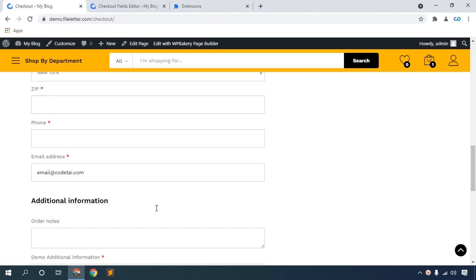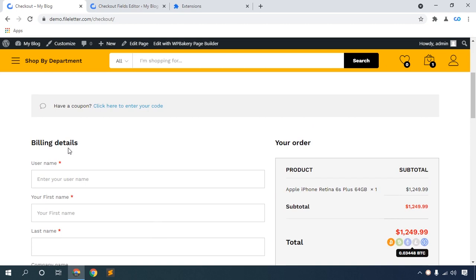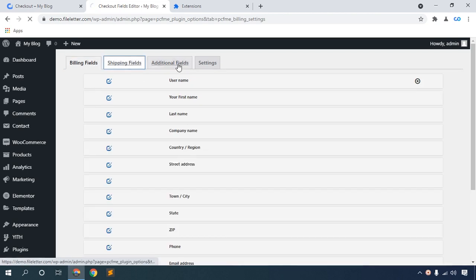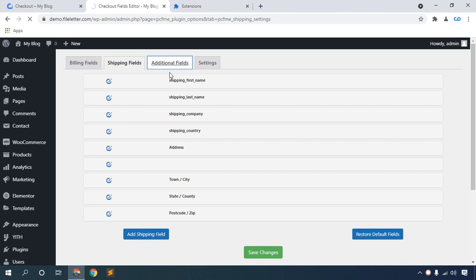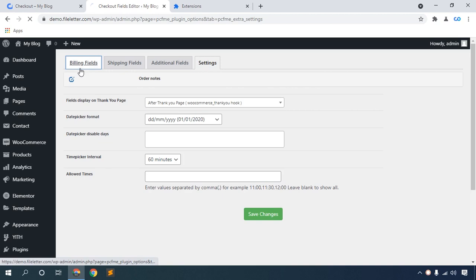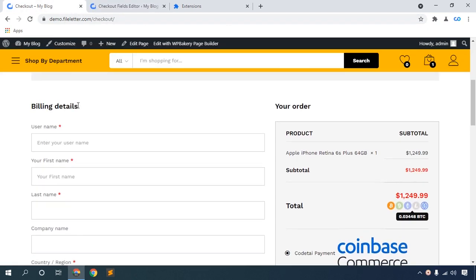Second step: how to hide your WooCommerce billing details and billing fields. So let's go to checkout fields. This is the billing fields section, this is the shipping fields section, then additional fields, then setting fields. In settings you have date picker format, time picker format, date picker disable days, time picker interval, and allow times. So, how to hide your billing fields and billing details.